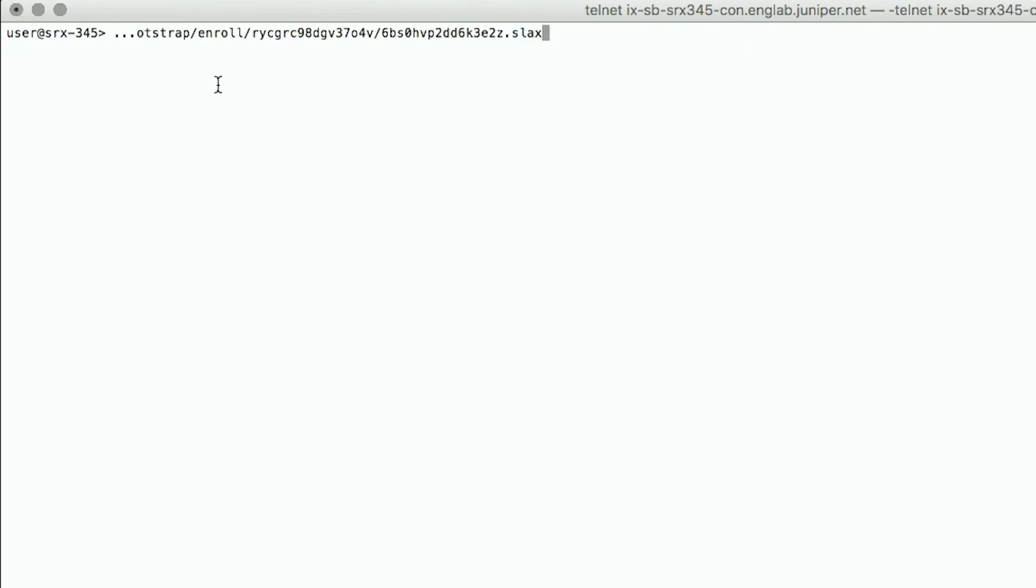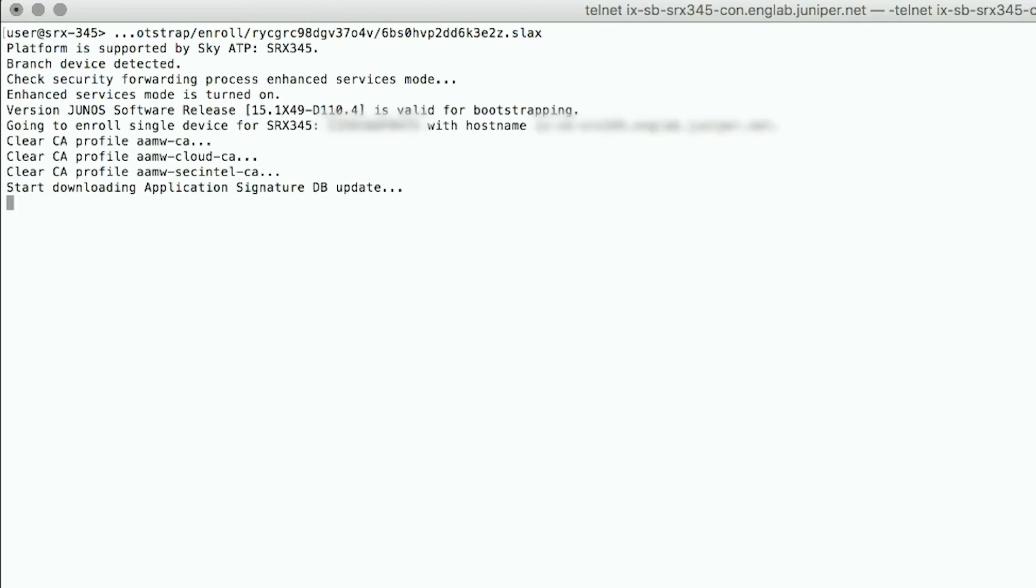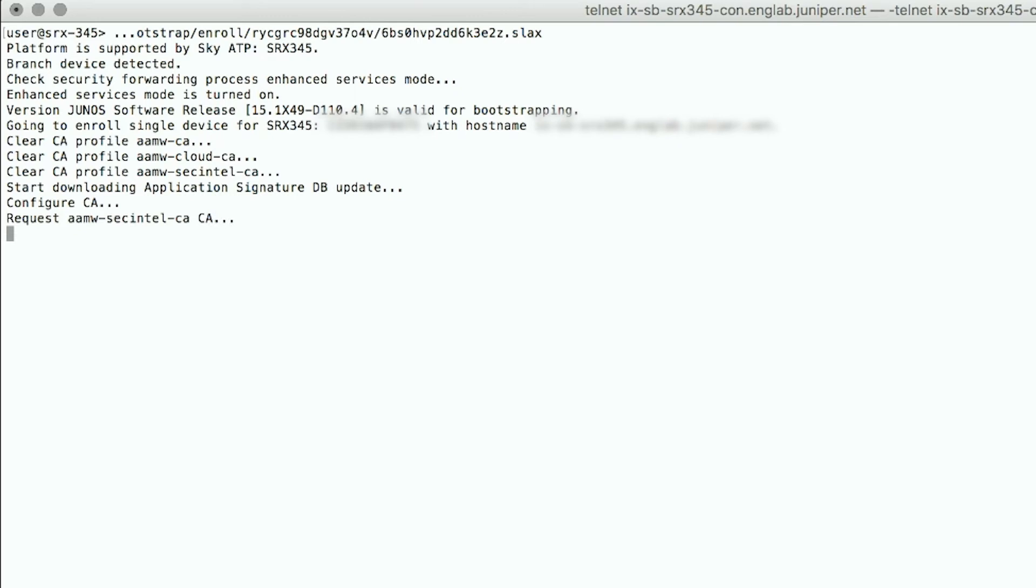While in operation mode, paste the OP command and hit enter. If you have properly configured the device, it should then initiate a connection to the SkyATP server and begin downloading certificates and other files needed for SkyATP communication. A lot of messages will be displayed on the screen as the device sets up this communication.